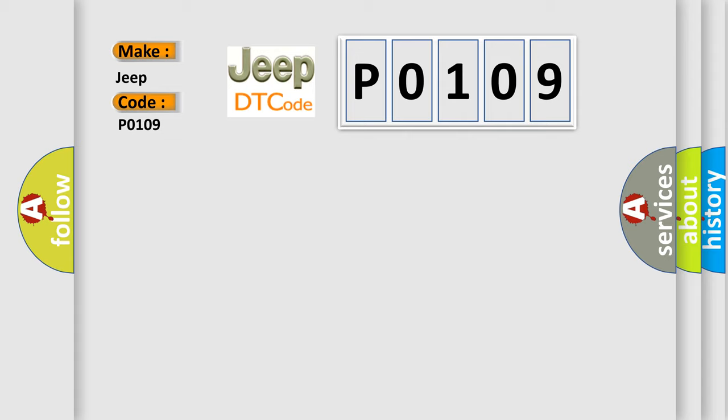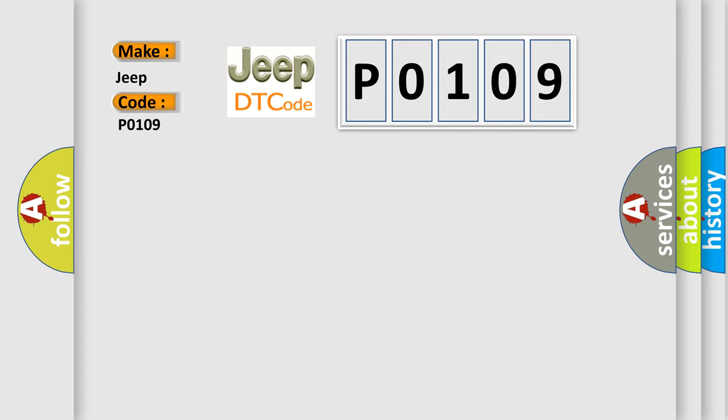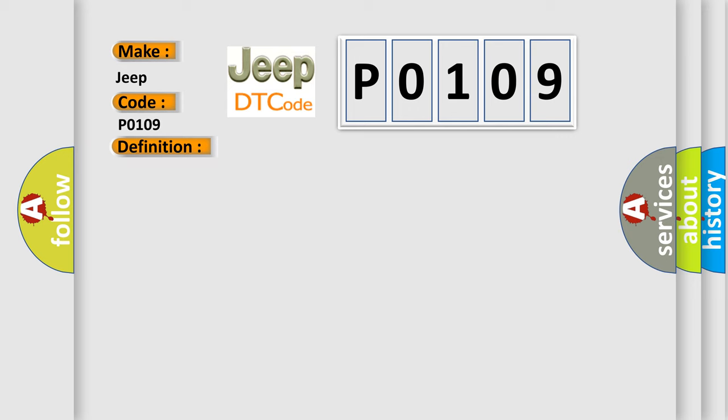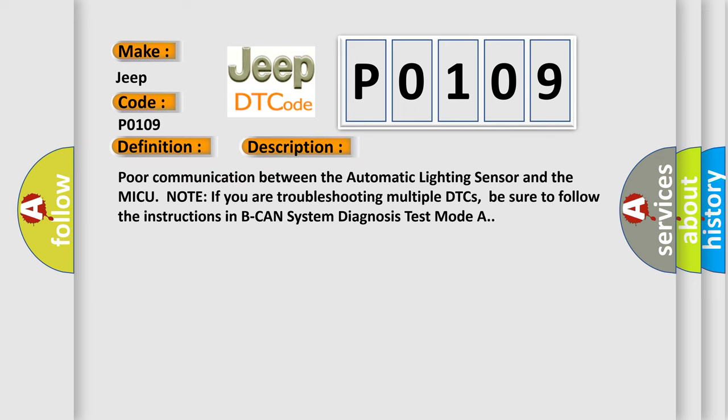The basic definition is automatic lighting sensor circuit malfunction. And now this is a short description of this DTC code: Poor communication between the automatic lighting sensor and the MICU.